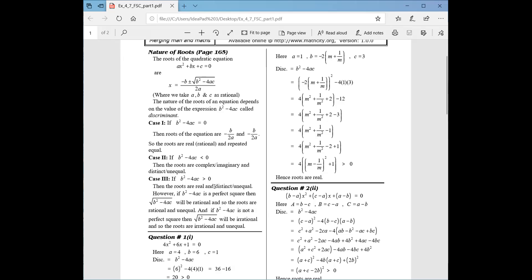Case 3: if your discriminant is greater than 0, then your roots are real and distinct. Additionally, if b² − 4ac is a perfect square, the roots will be rational. And if b² − 4ac is not a perfect square, the roots will be irrational. Remember this for the objective type questions.